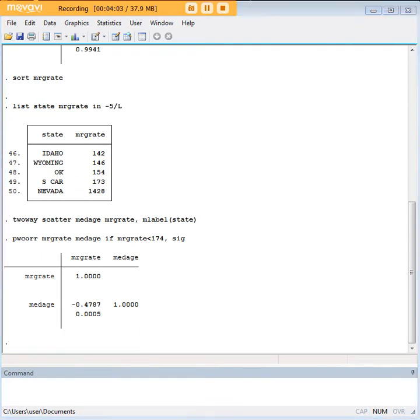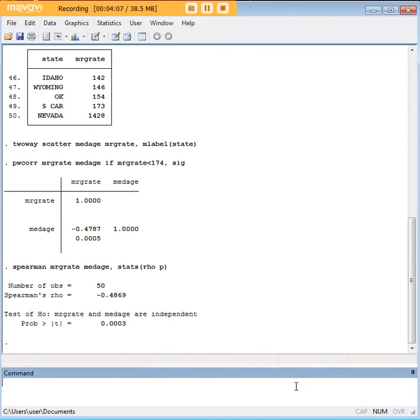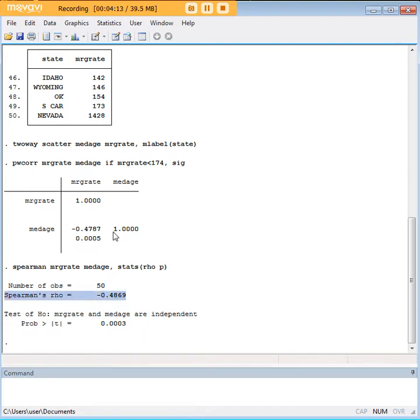Now what does this have to do with Spearman correlation? Well, let's run a Spearman and actually show you what happens. Notice that Spearman's rho over here is extremely similar to the R value that we got through Pearson correlation.